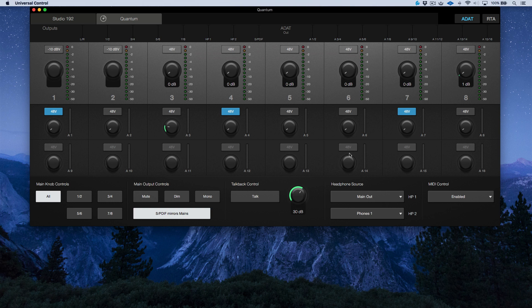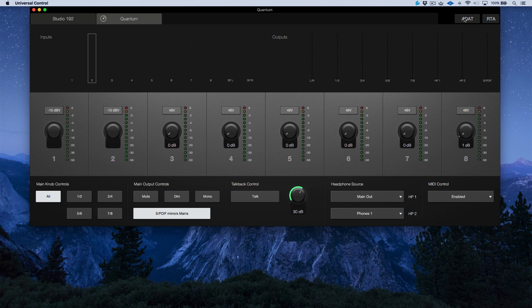I currently have this Quantum system hooked up to a DP88, with the input and output of my DP88 connected to bank one of the ADATs on the Quantum. I have full bi-directional control, meaning anything I do in the software will follow the hardware. For example, if I adjust the preamp gain of channel two on the hardware, that also updates on the software. It's also worth mentioning that once we open Studio One, we have a further level of control using the audio device controls.